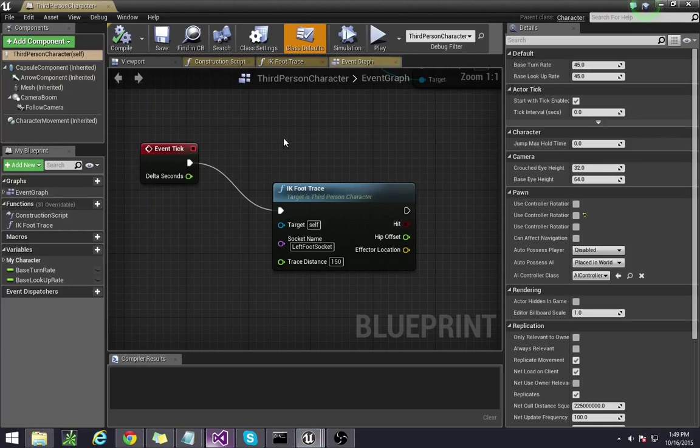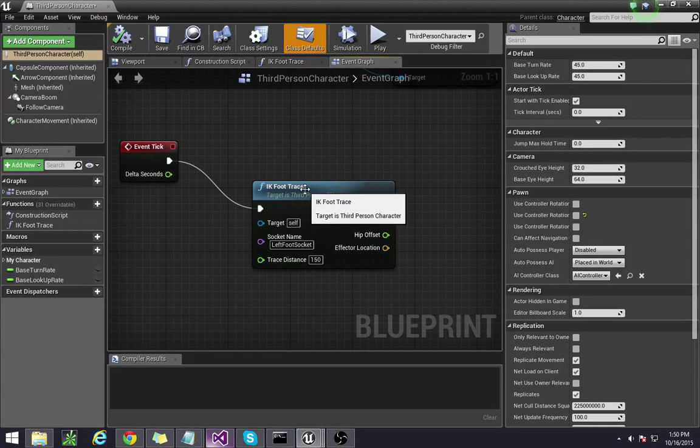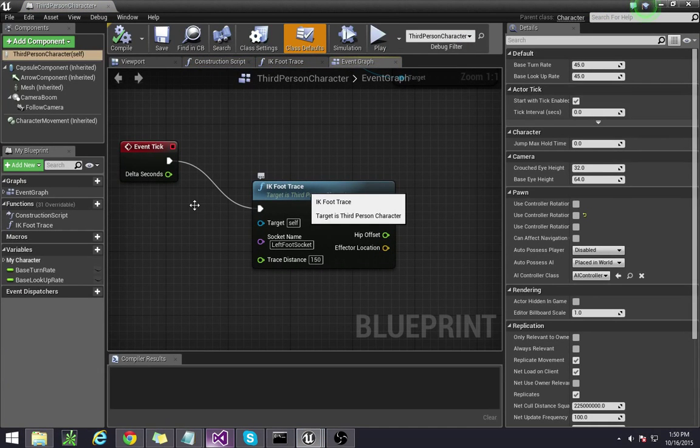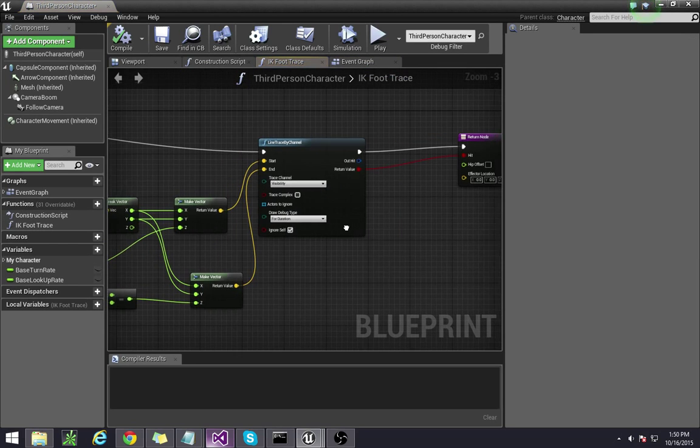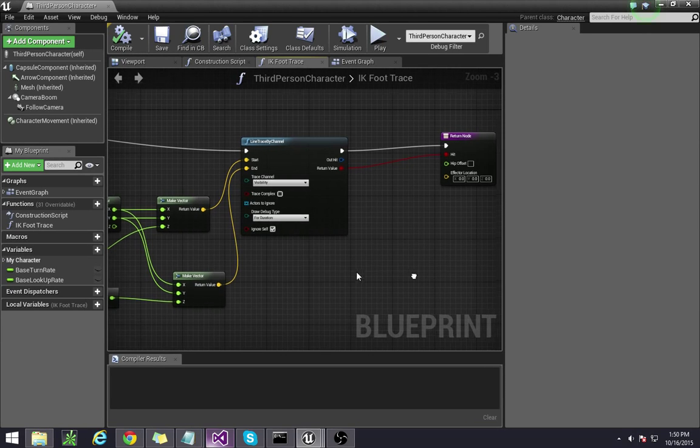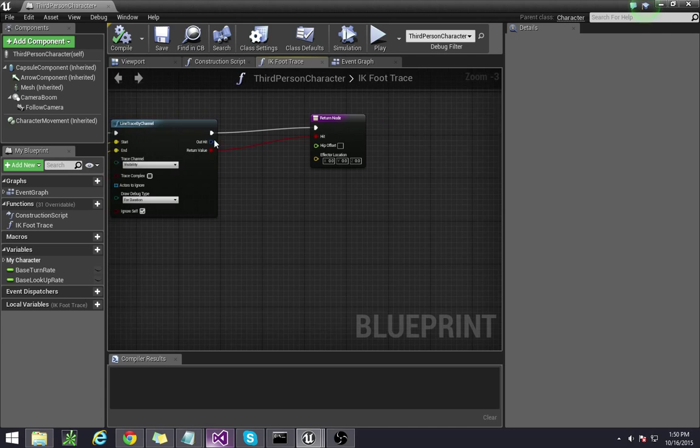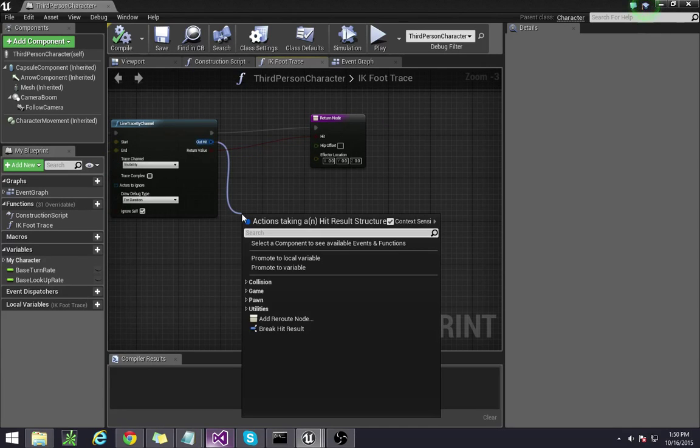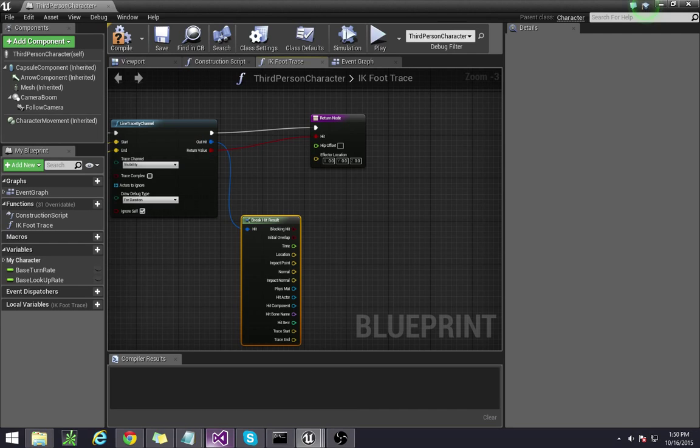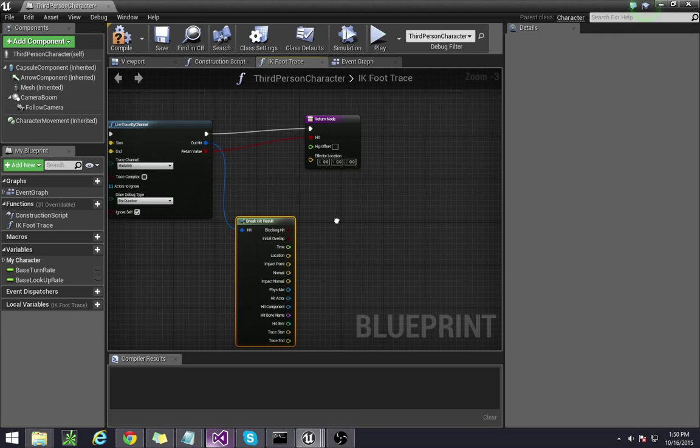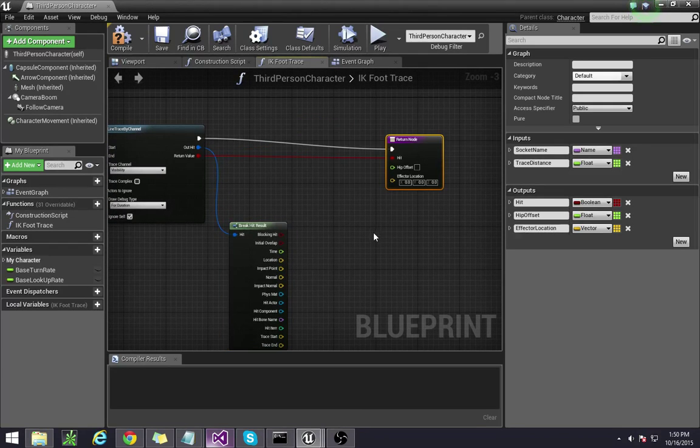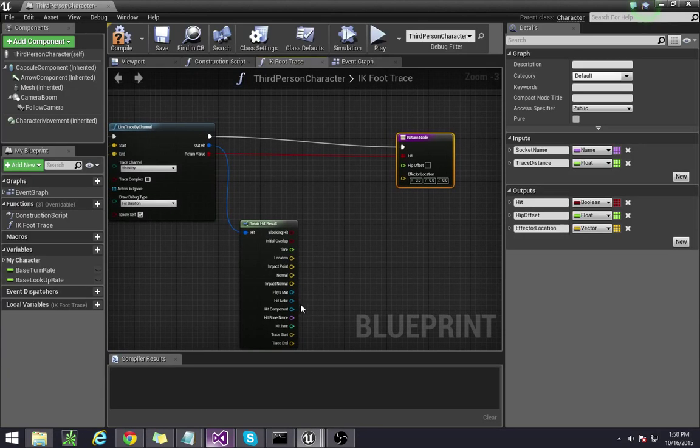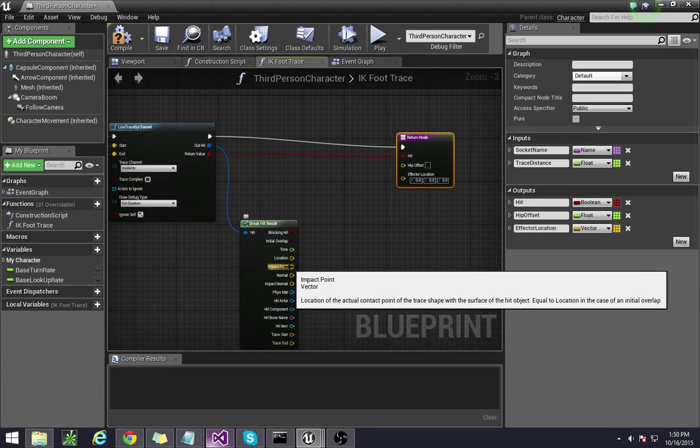Open here. To get to functions, you can either double click on this, or go to the functions panel and click on that. So I'm just going to double click here. Okay, the next step, we're going to break this out hit so that we can get the location. Break the hit result. The effector location is going to be the impact point.